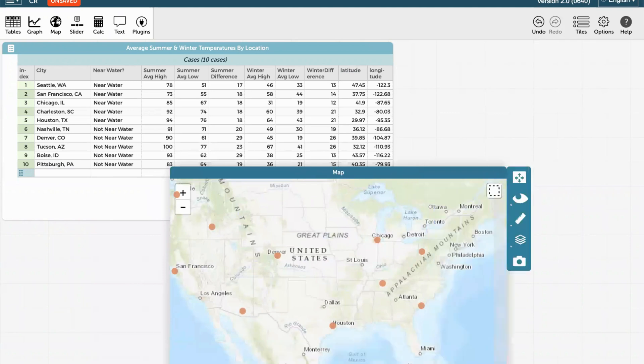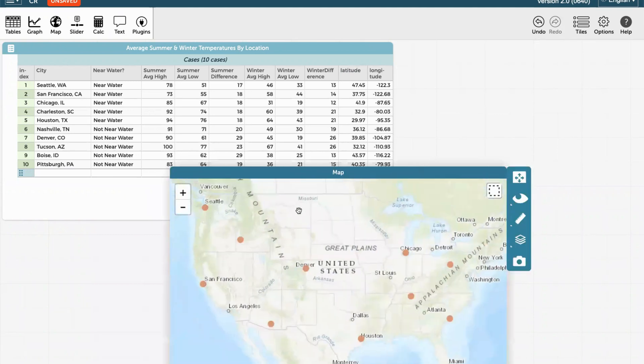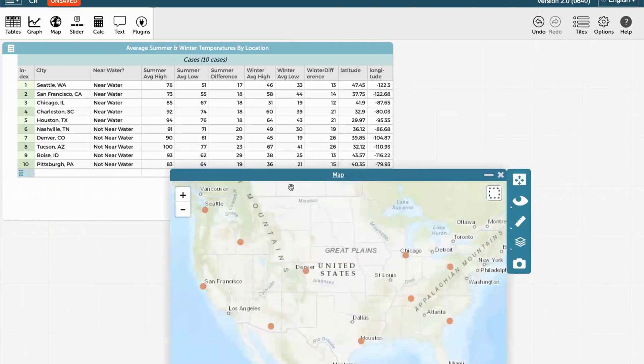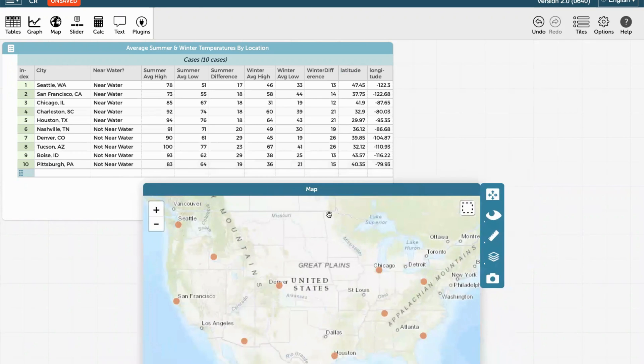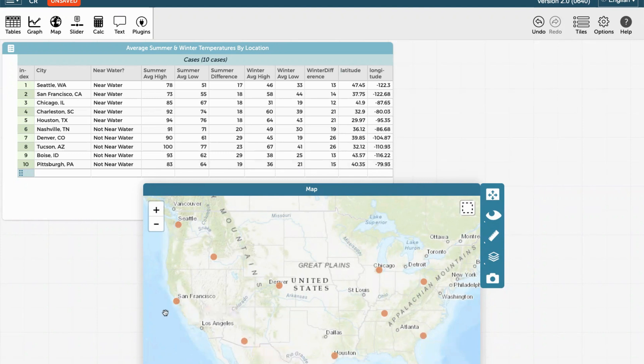When I open the map, all of these variables automatically get populated as latitude and longitude onto the map. Some of them are labeled already with this place name, the city name, and some of them are not. So Charleston is not labeled, Tucson is not labeled, but San Francisco and Seattle are.